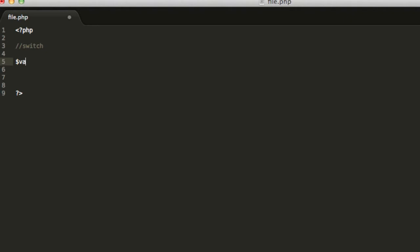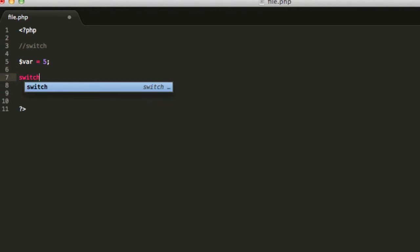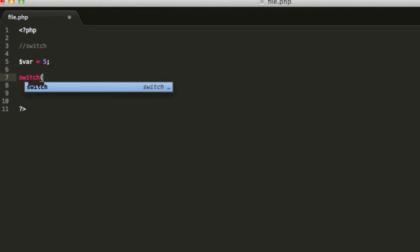First of all we will need to declare a normal variable. It can be a number or a string. I will use a number first. And we will write switch, now open parenthesis, and inside this parenthesis you need to enter a variable to evaluate. And in this case you will enter the variable we just created called var.